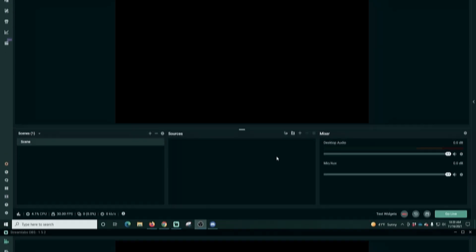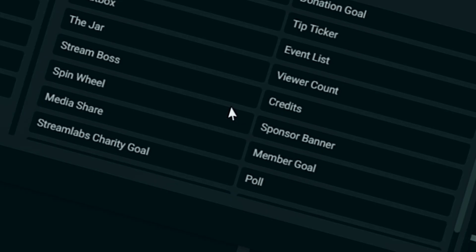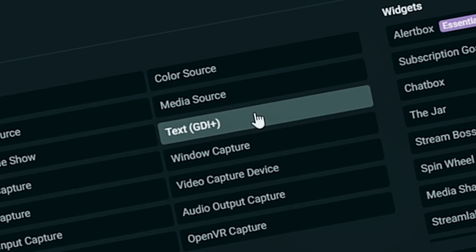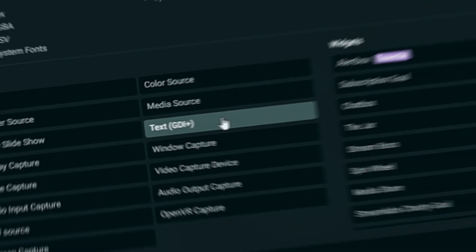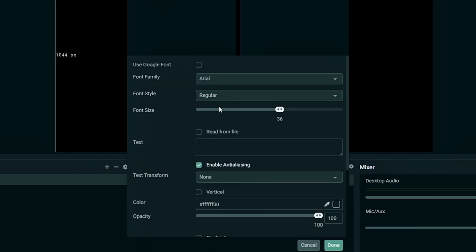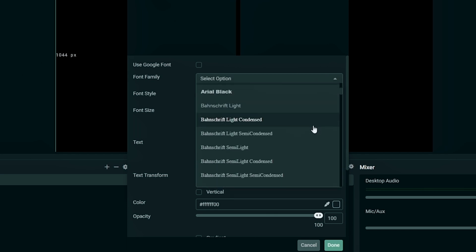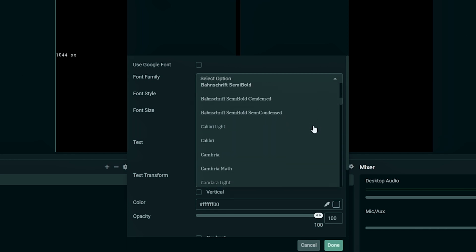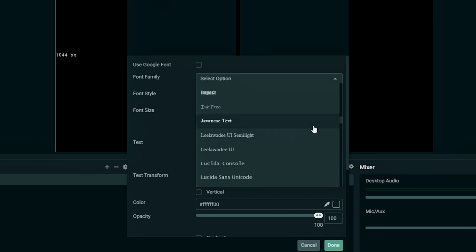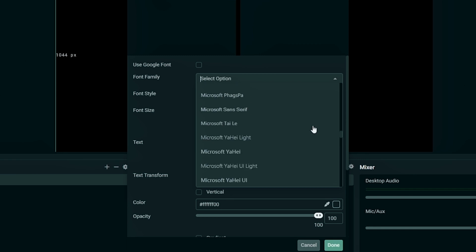Nothing left to do but show you how to use these awesome text tools, so into Streamlabs OBS we go. We're going to start with an empty scene, click the plus under sources, and go to Text GDI+. We'll name this text 'BRB' and add the source. Right here you can drop this down and there are hundreds of fonts, including anything that you may have loaded on your machine personally.